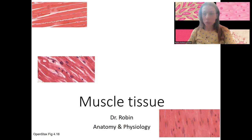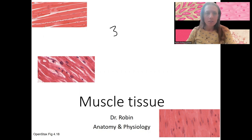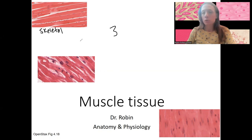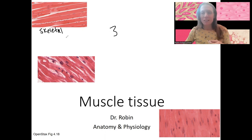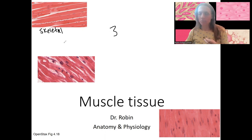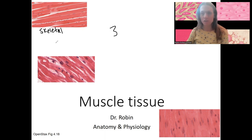Shown here are the three types of muscles — three categories. This up here is skeletal muscle. This is what attaches to your skeleton and allows your body to move — all the movements you think of with muscle: run, walk, write, talk, actually breathe. It's mostly voluntary.